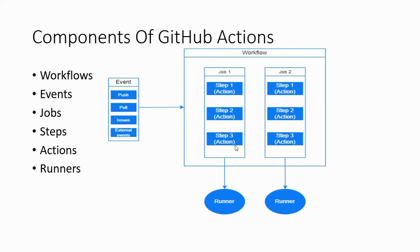Since each step is executed on the same runner, data can be transferred from one step to another. Actions are like custom applications for the GitHub Actions platform that perform complex but frequently repeated tasks.